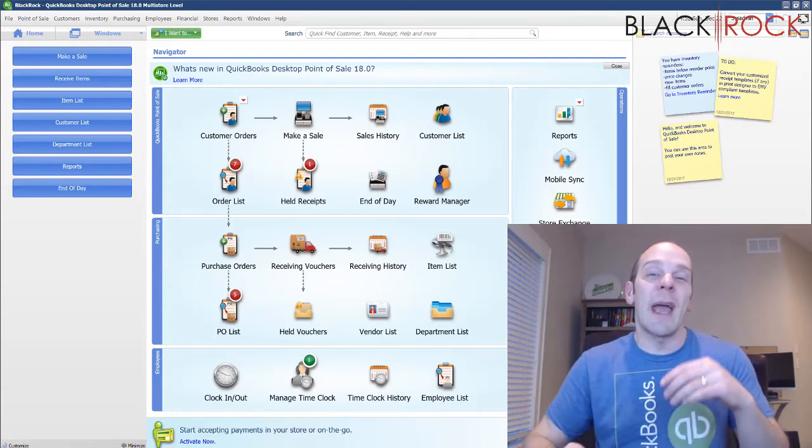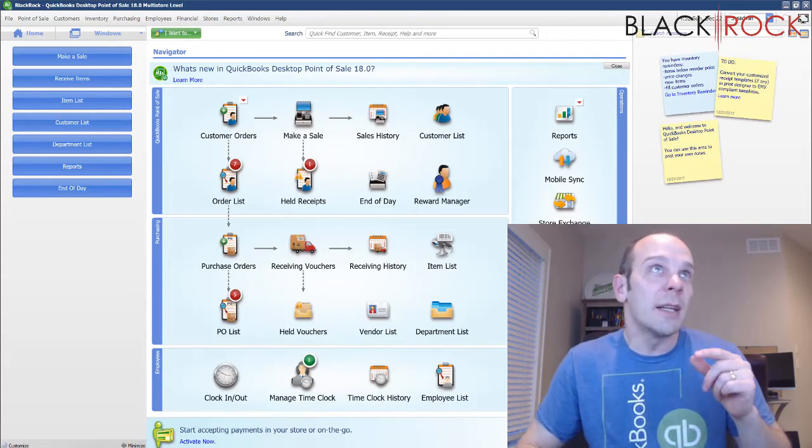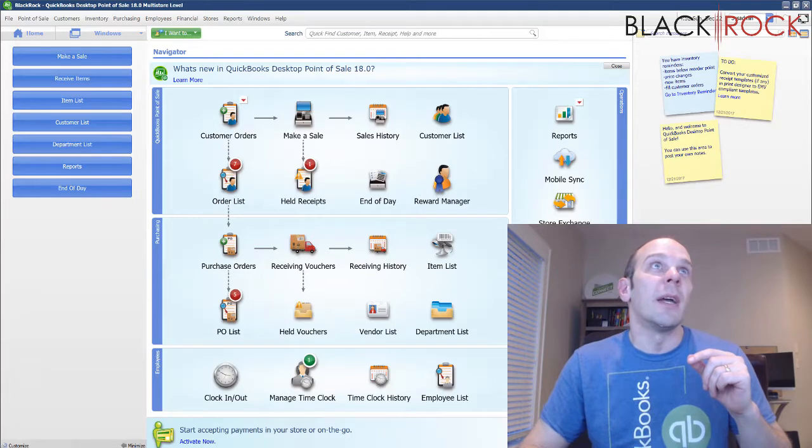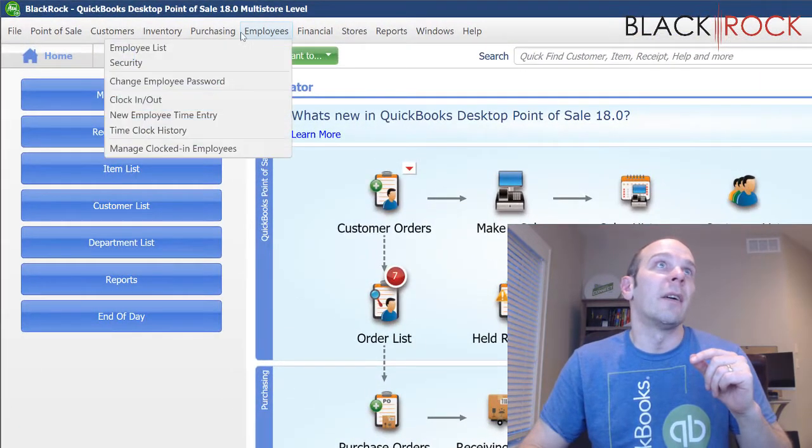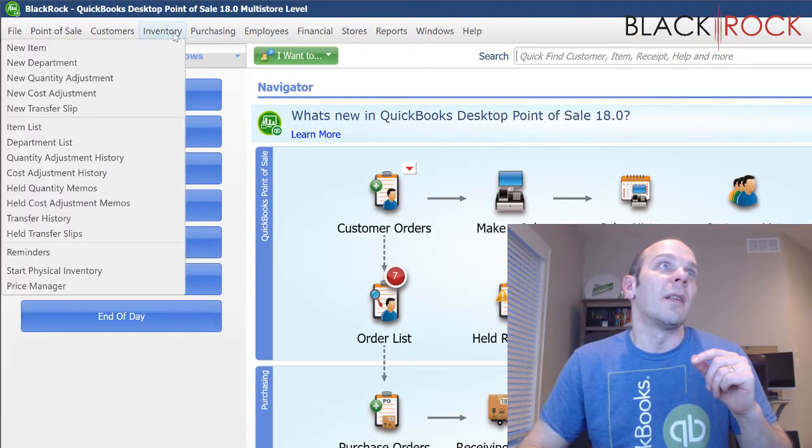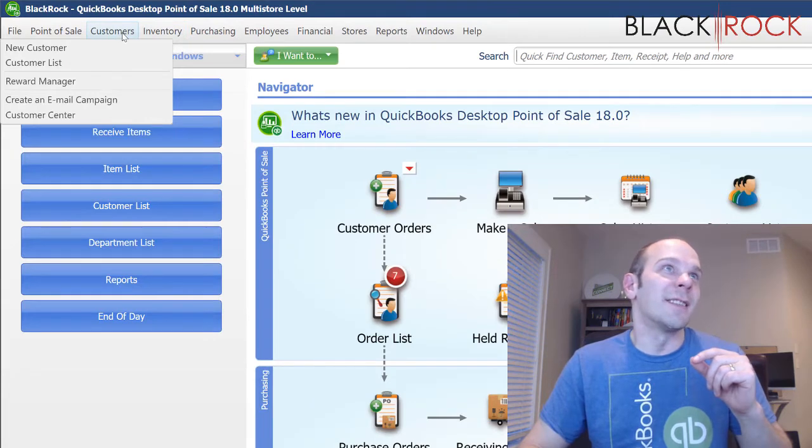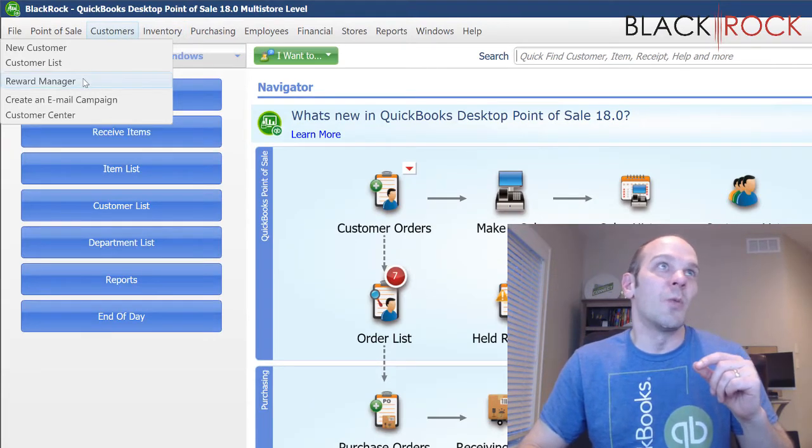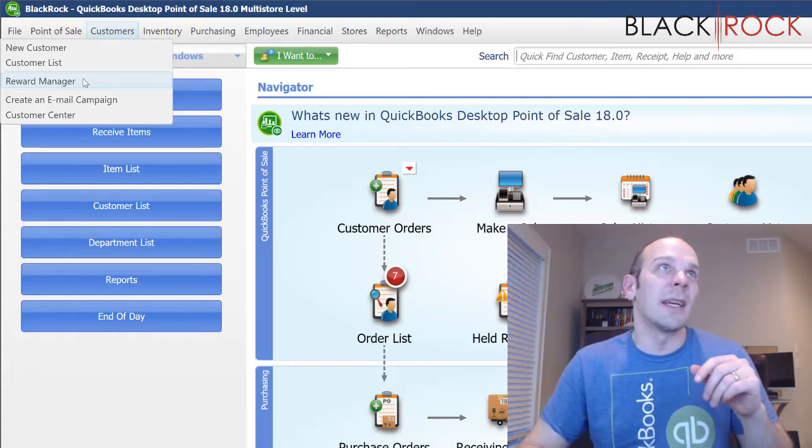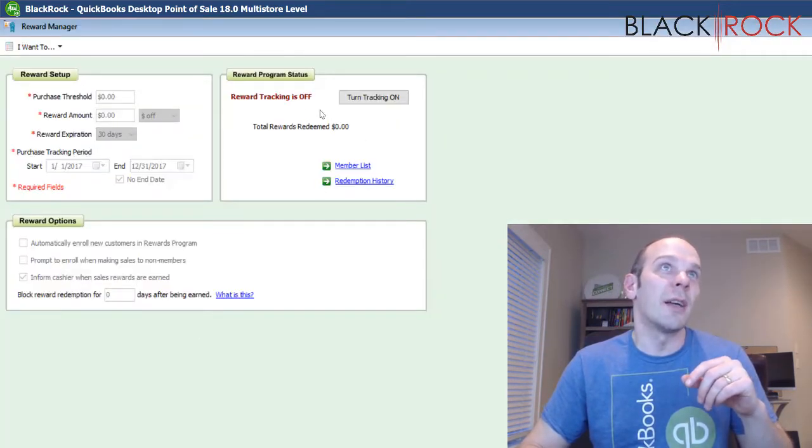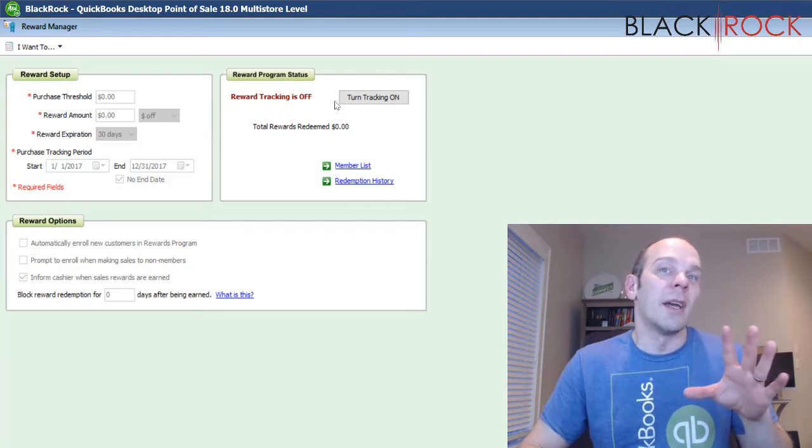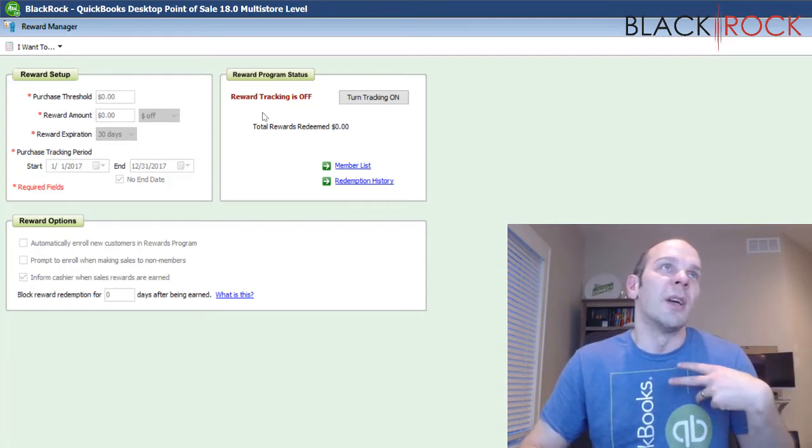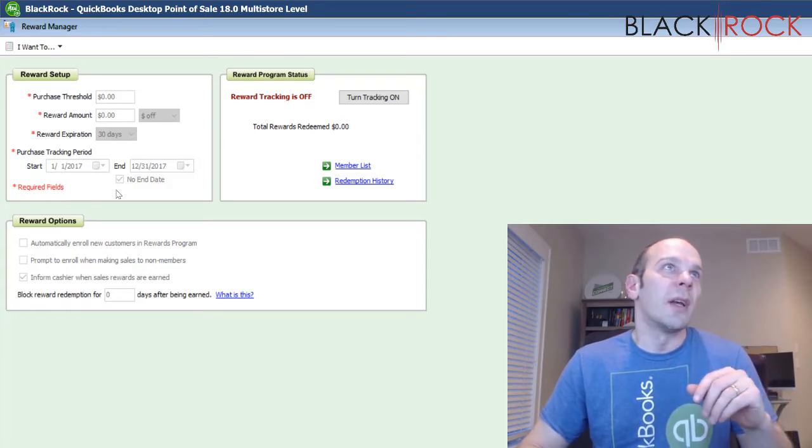Well, QuickBooks Point of Sale actually has its own loyalty program and it's called the Rewards Program and you can find that under the customers area. Sorry, I had to skip through it a few times. It is in the Reward Manager and this is a feature that you actually have to turn on. You have to turn on Reward Tracking and it'll probably ask you then if you want to add all your members to it.